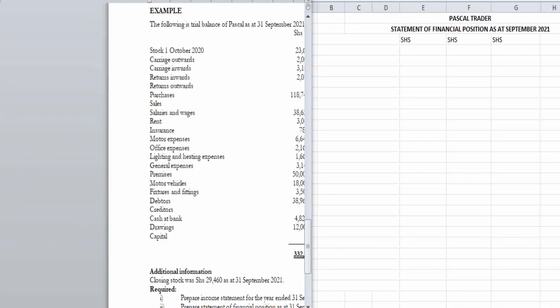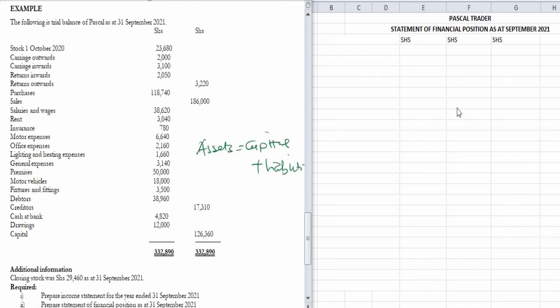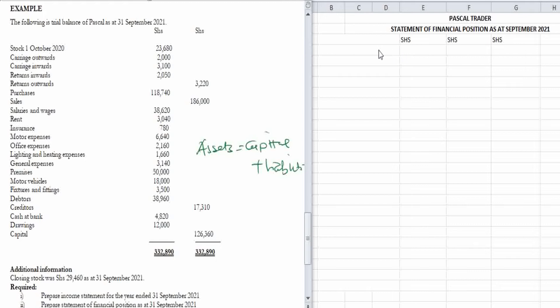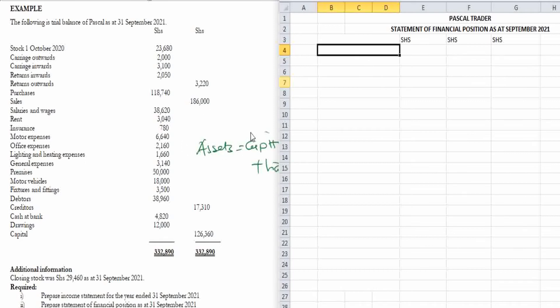On the other side we already have a structured template to assist us in preparing the statement of financial position. The first thing you start with is the title. This is the trial balance of Pascal Trader, so our heading reads: Pascal Trader — Statement of Financial Position as at September 2021. Remember, the statement of financial position must balance at the end.